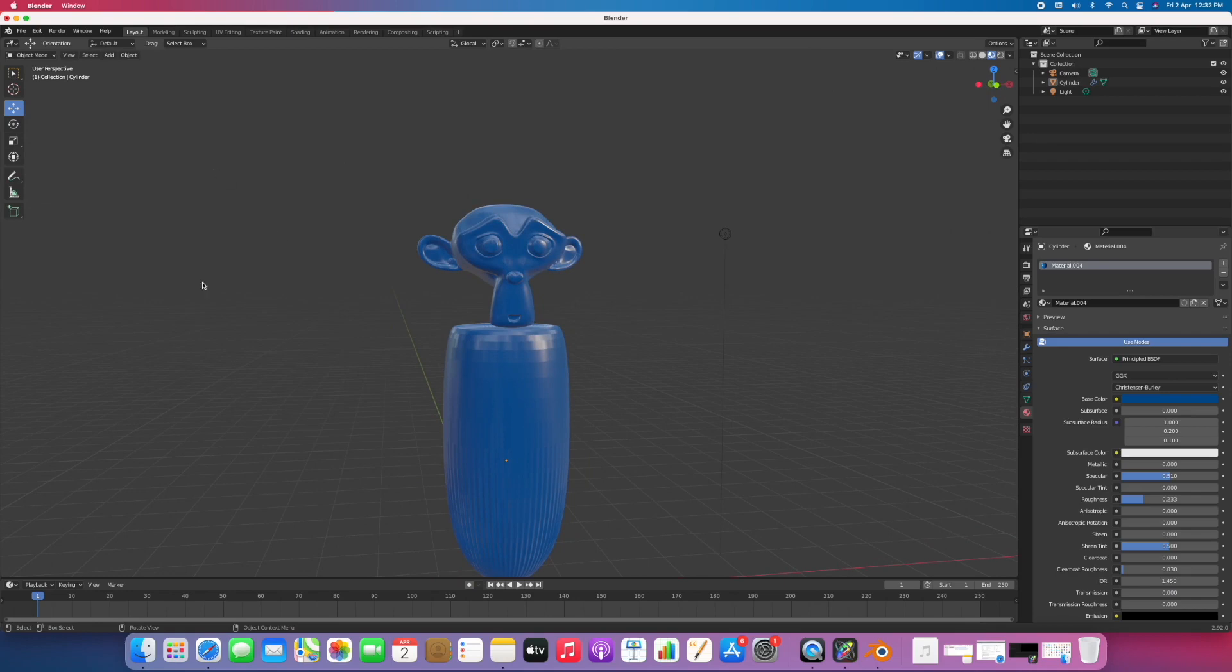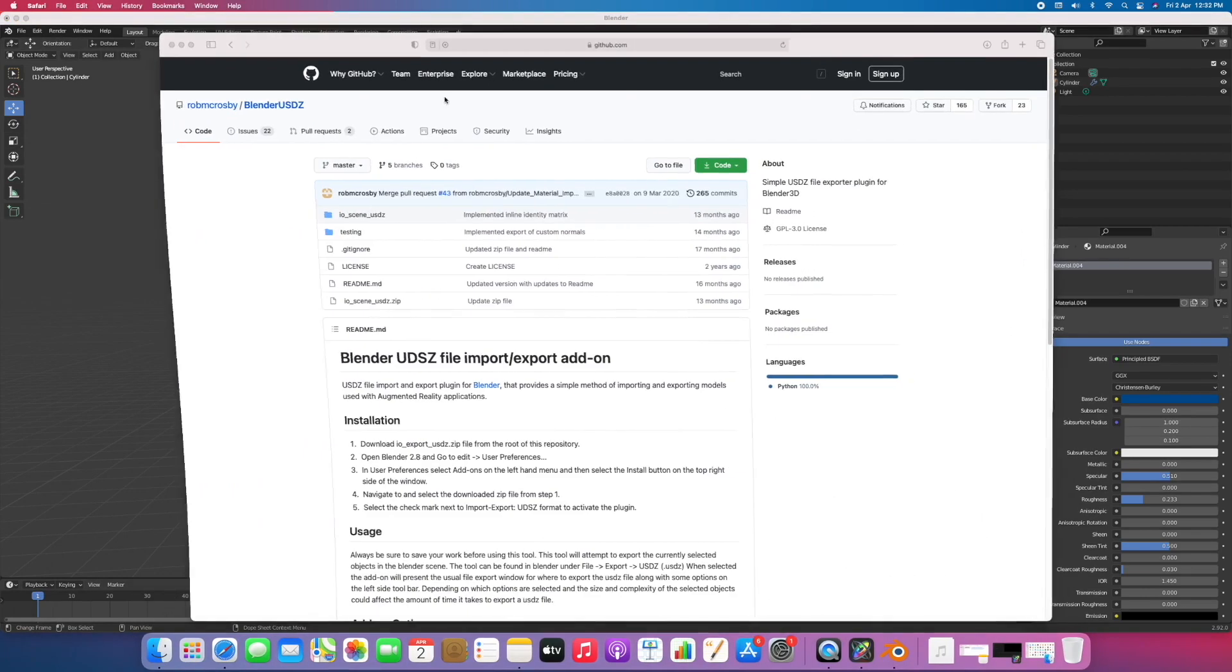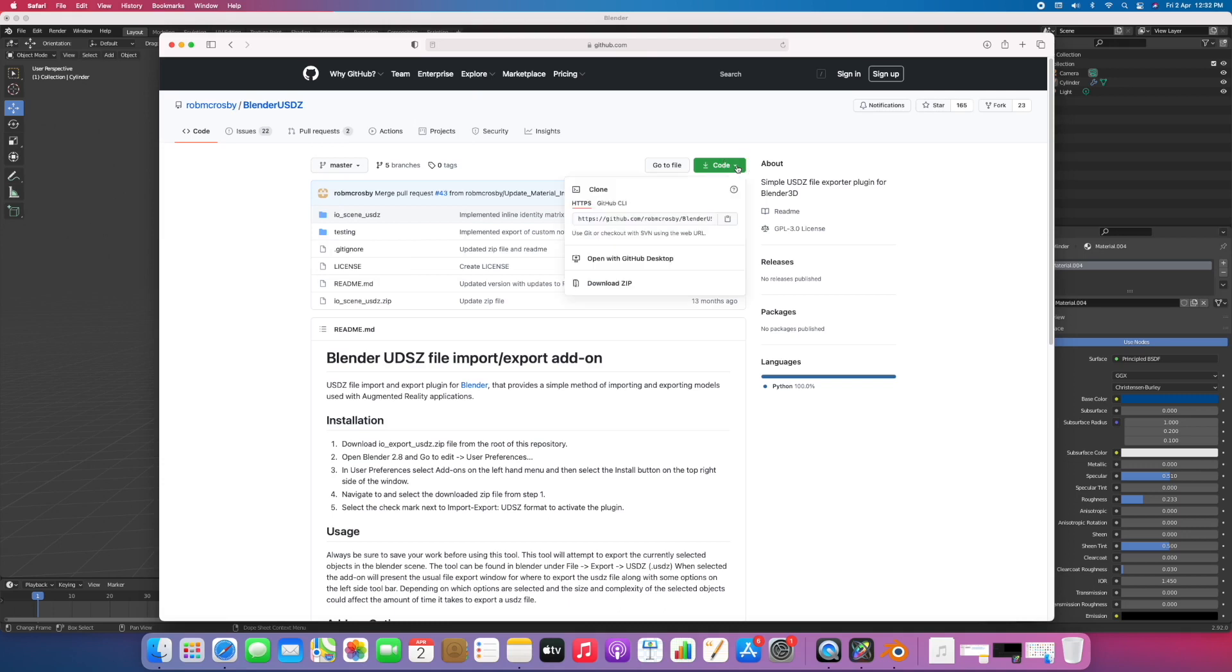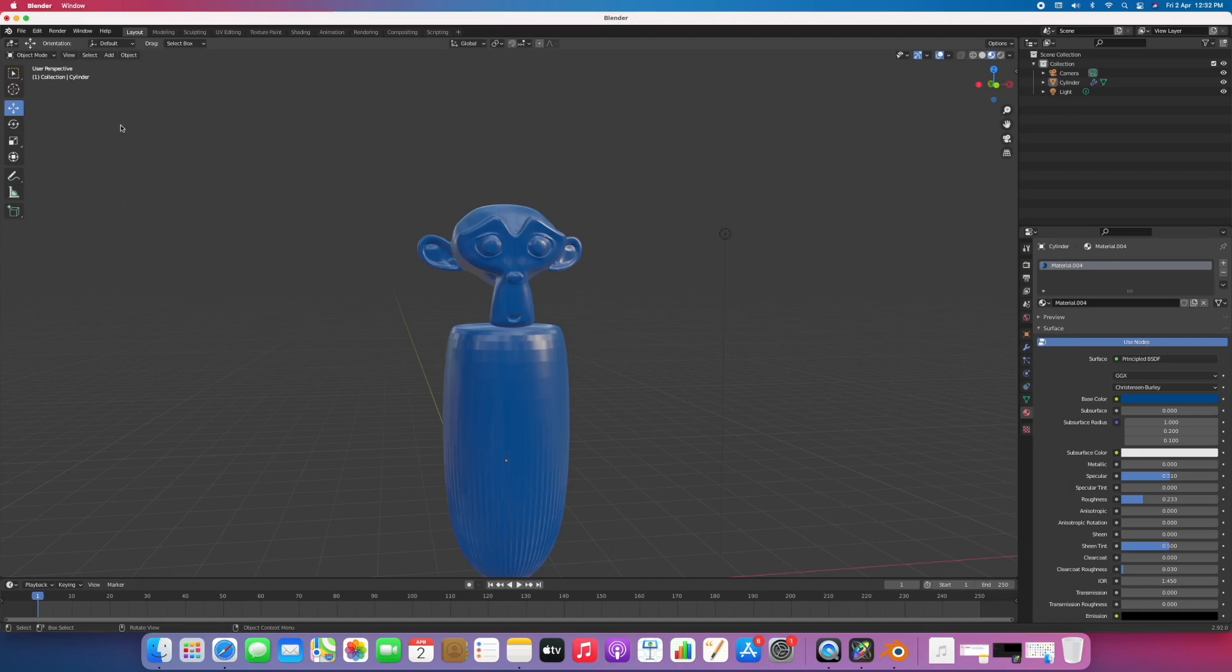You can get it from here, GitHub. I have put the link in the description. Click on this code here and download the zip file. Once you have downloaded, go to Blender and edit preferences.